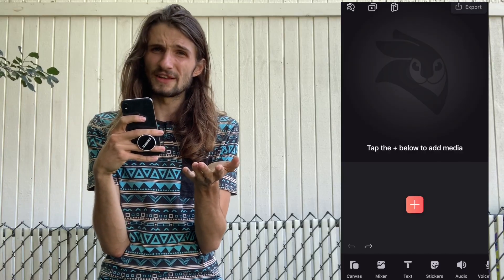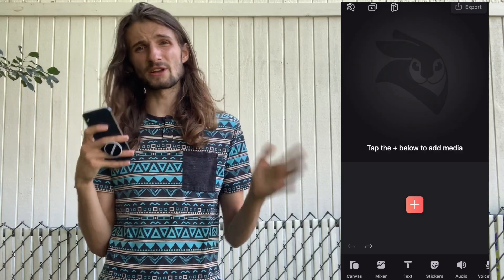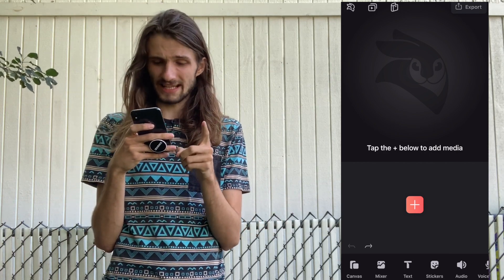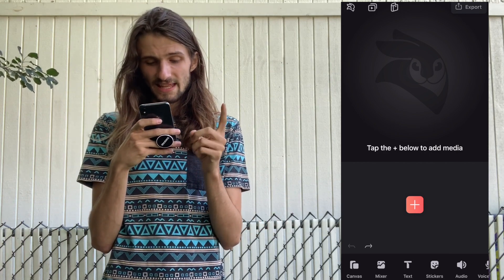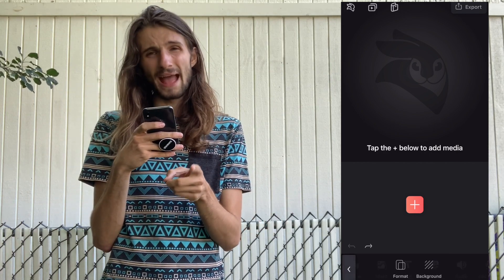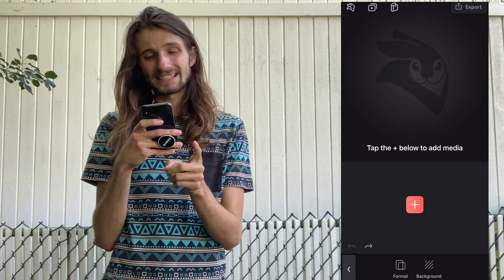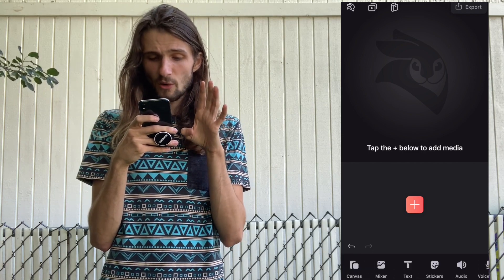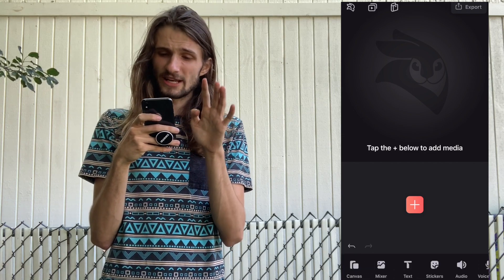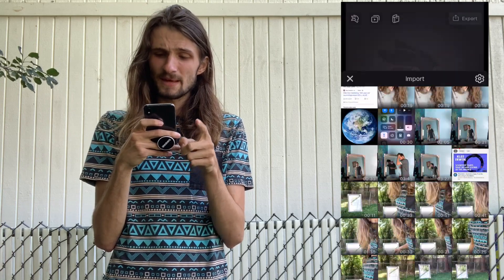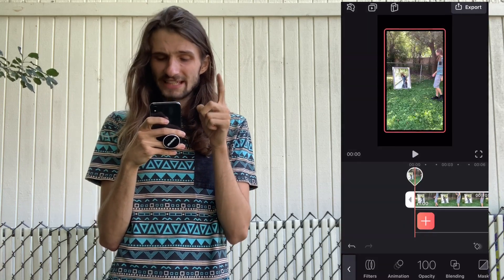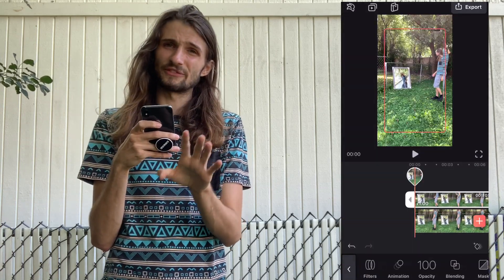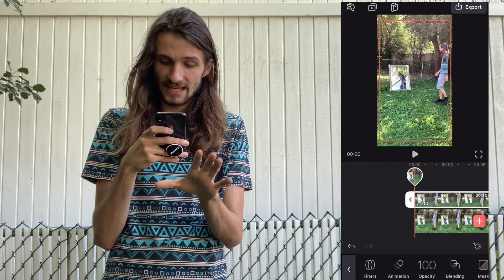Now that you've got all your videos recorded, you're gonna open up Videolee. The first thing you're gonna do is hit canvas, then hit format, then 9:16 because this is the format for TikTok. After this you're gonna go to mixer, insert your first clip, then insert your second clip, and drag it till it fits the size.